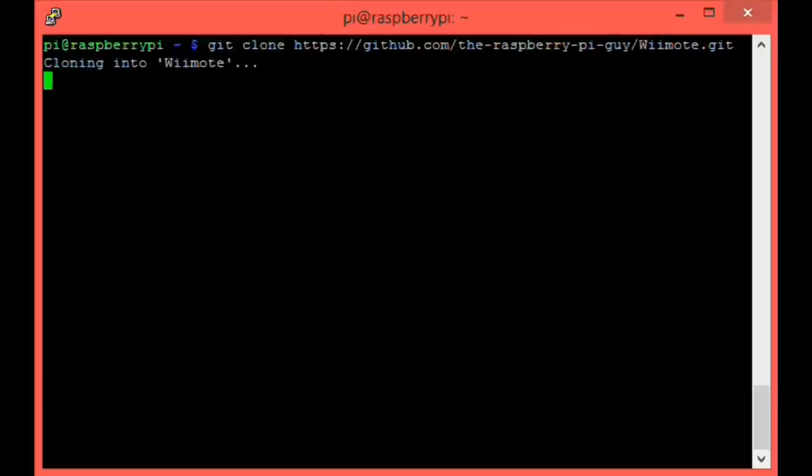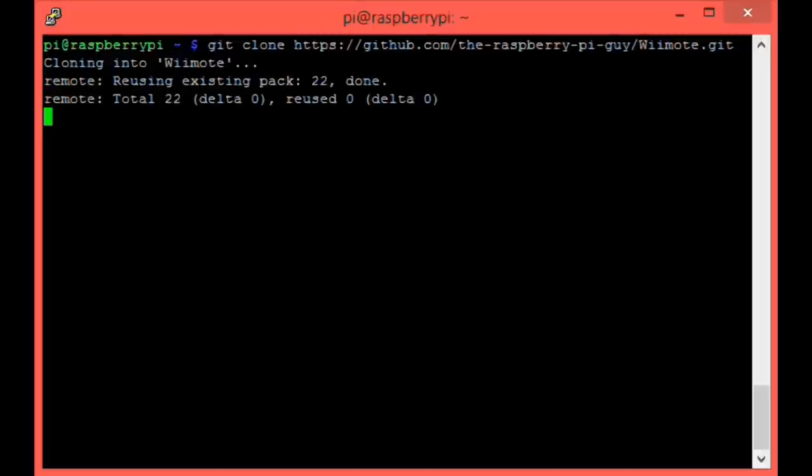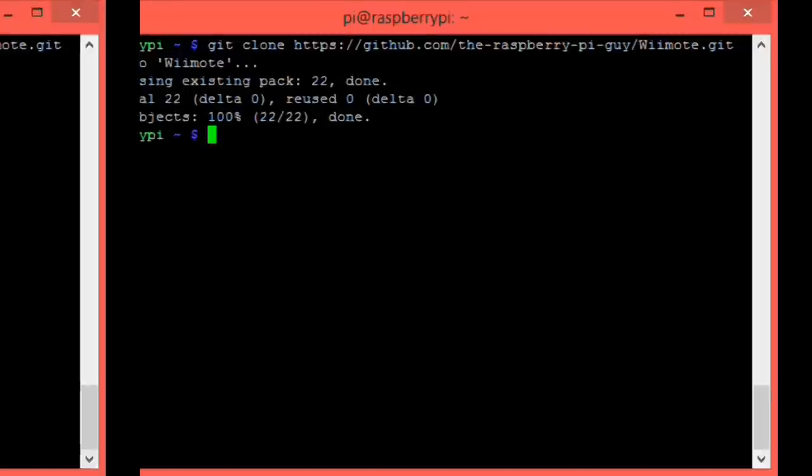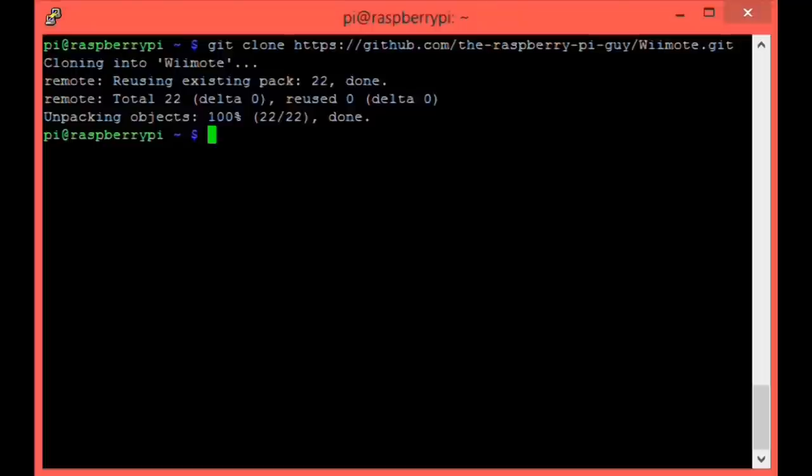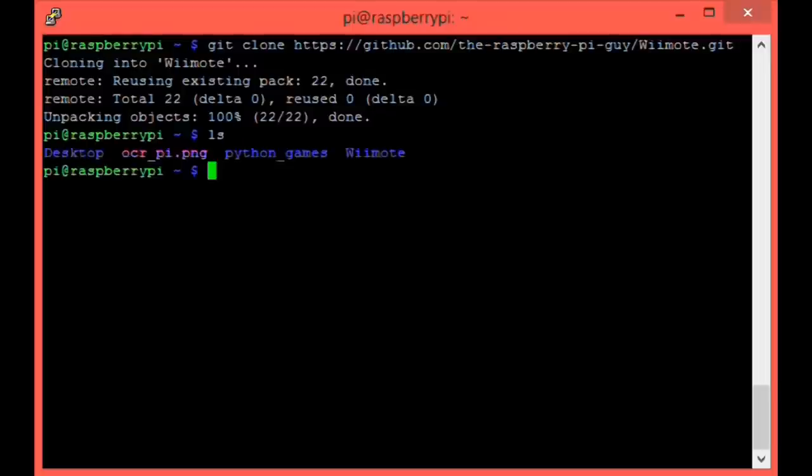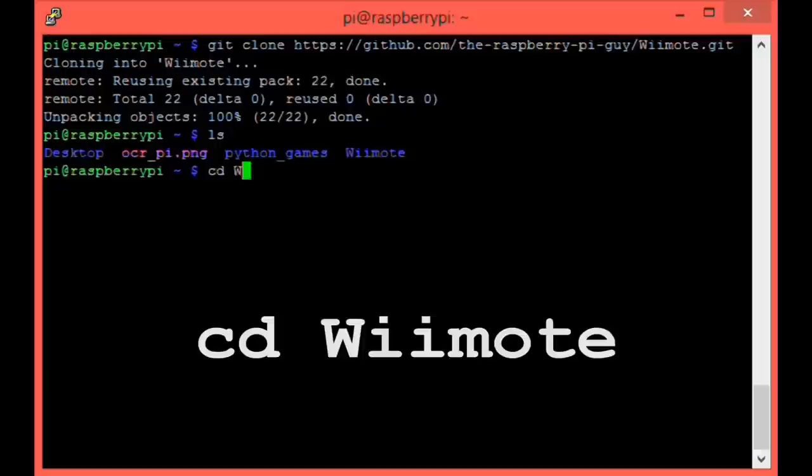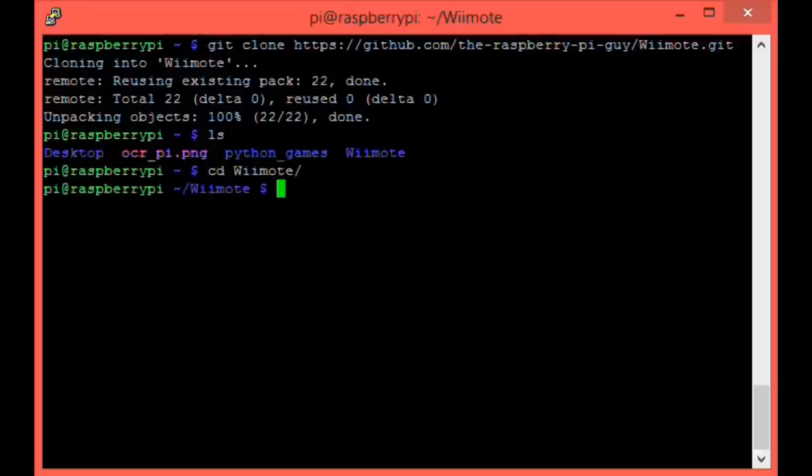You should see it successfully download like so. Now that that is installed, type ls and hit enter. You should see a new directory called Wiimote. Let's move there with the command cd Wiimote and then hit enter.